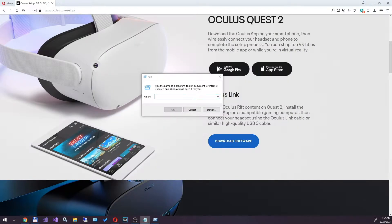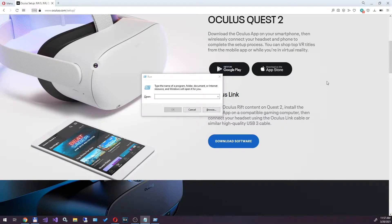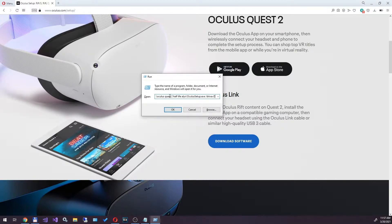To do this, press the Windows key plus R, and run window will appear. Set the path to the installer that we downloaded and append drive parameter.